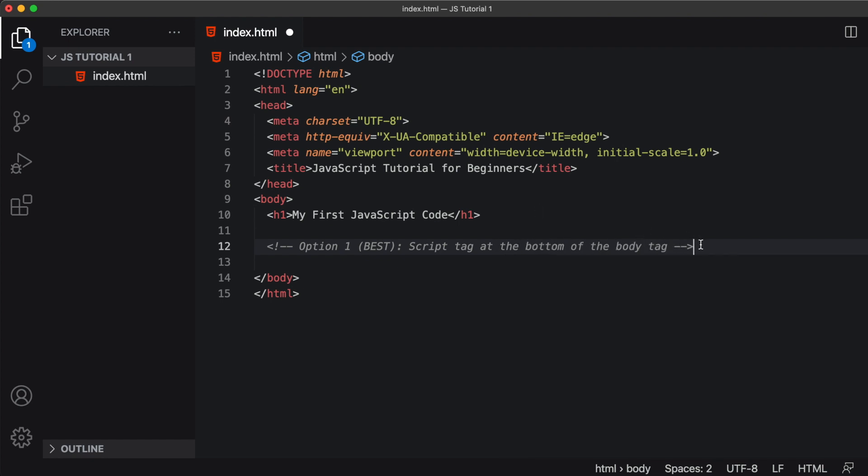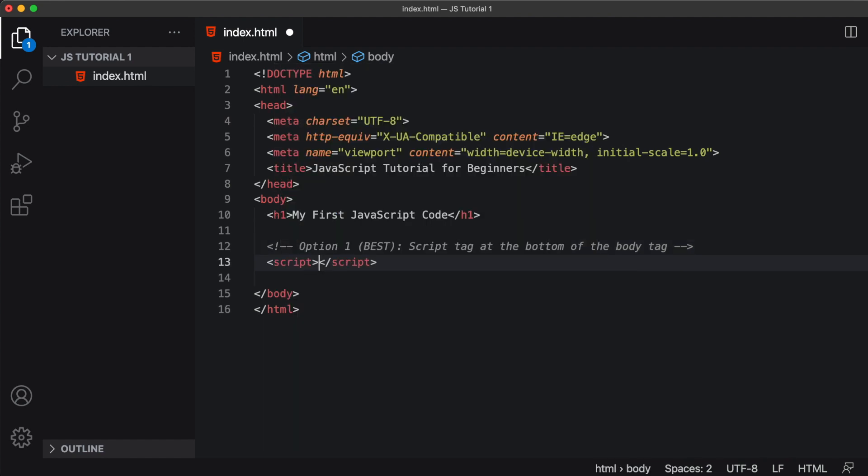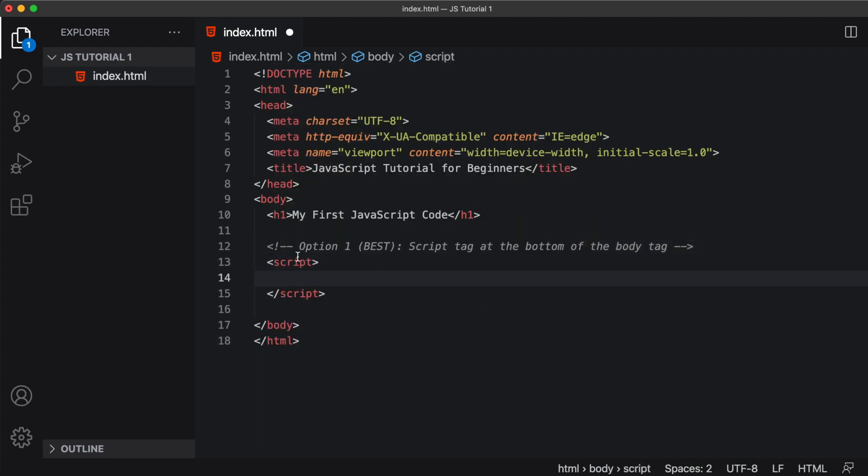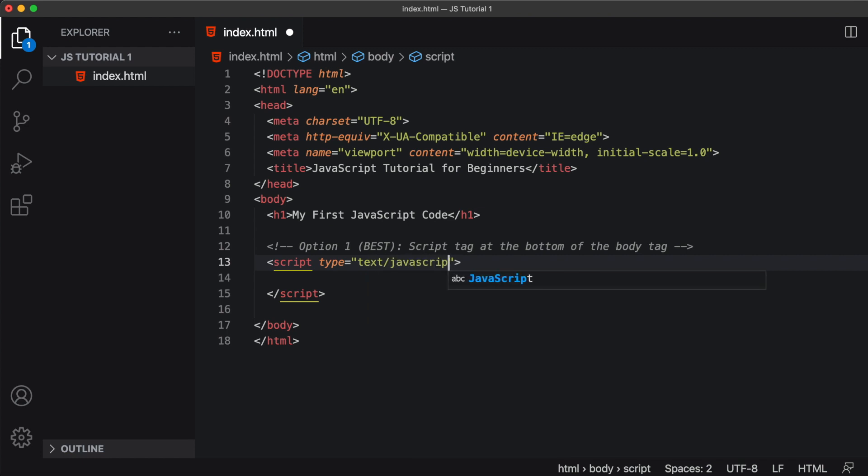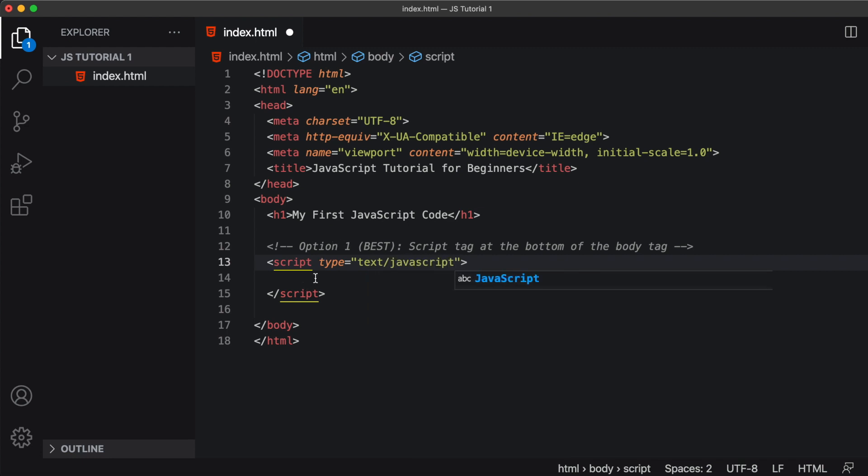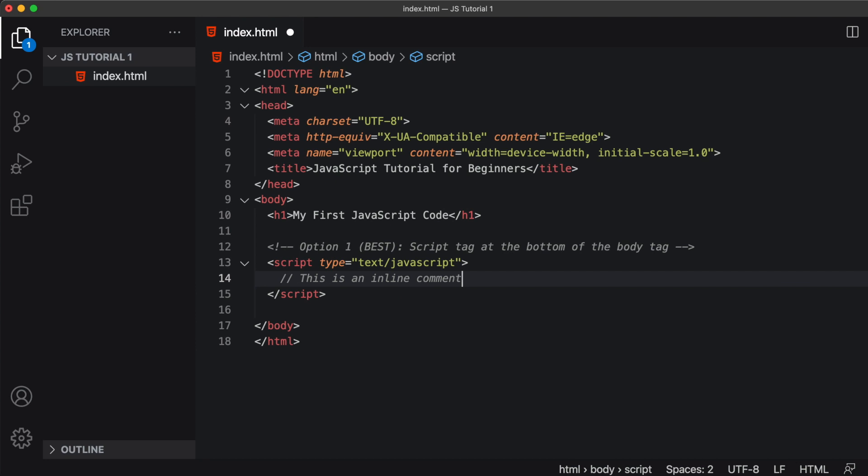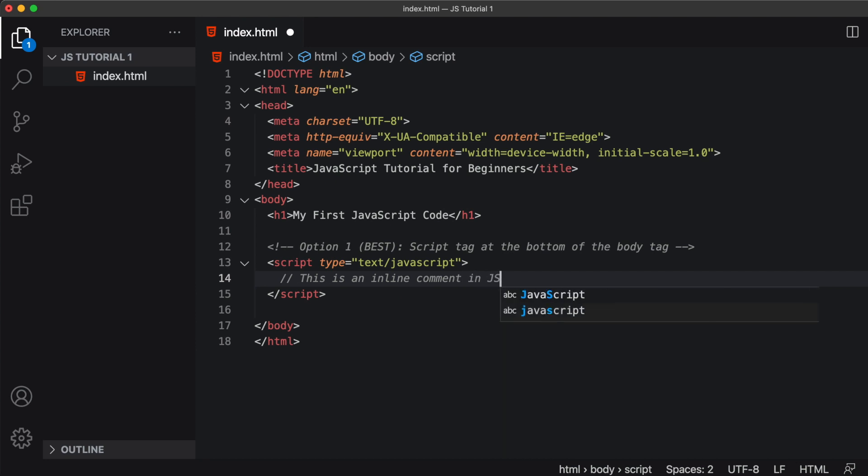So we write JavaScript code in what's called script tags, like so. And it's common practice to put an attribute type equals text forward slash JavaScript. We can write an inline comment in JavaScript by typing two forward slashes. This is an inline comment in JavaScript.